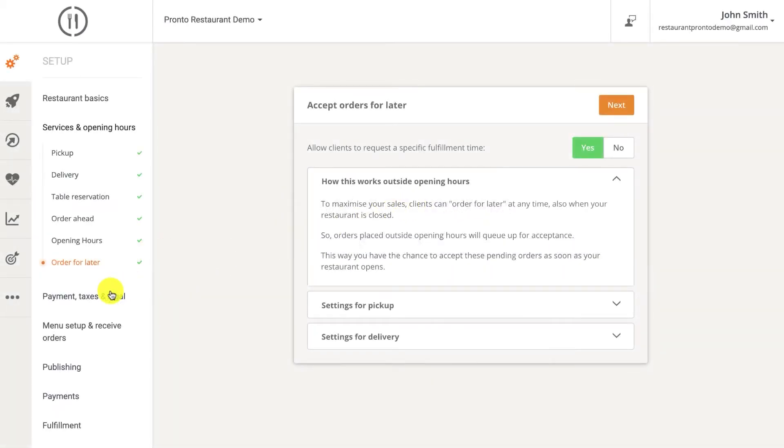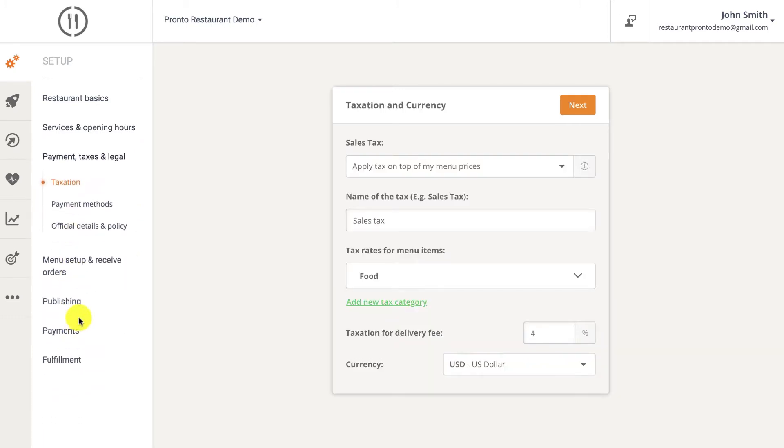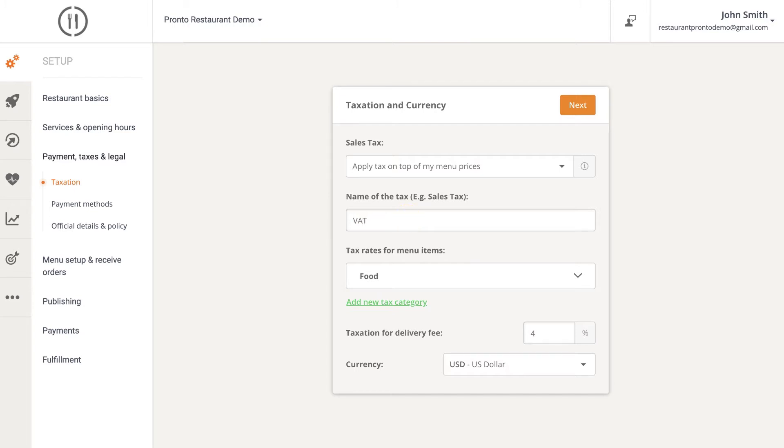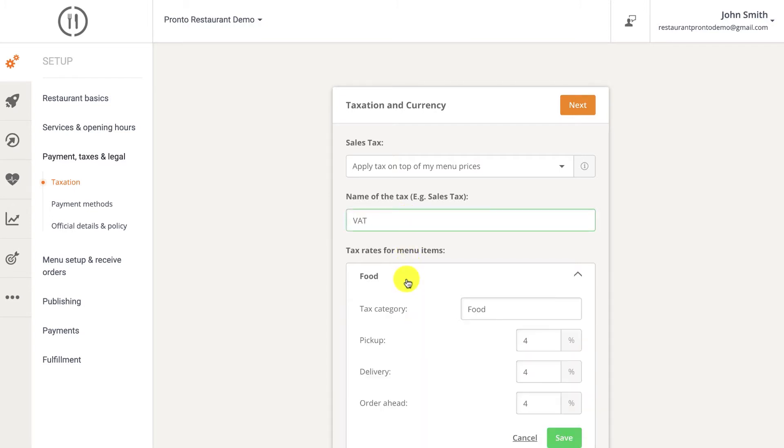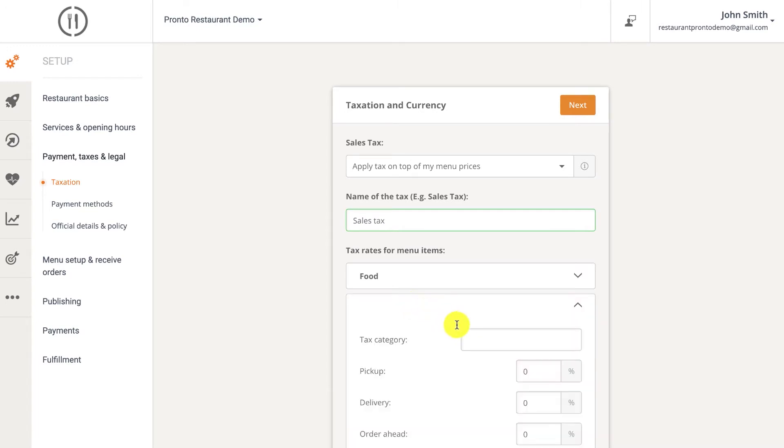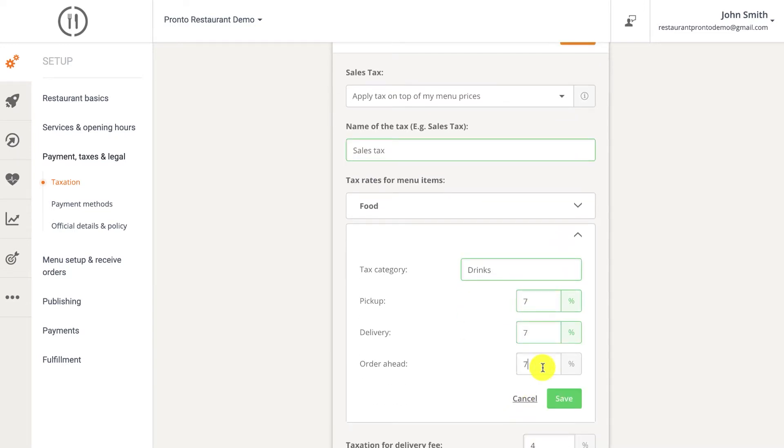In the taxation section, you can select whether the menu price can include taxes or whether the taxes will be applied on top of the menu prices, like in the United States, for example. You can also set different tax rates for different services. For example, a tax rate can be set for pickup while a different tax rate can be set for delivery. Tax rates can also be set for different categories of items. For example, a different tax rate can be set for food and another one for drinks.